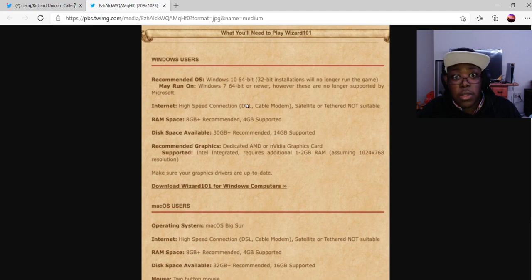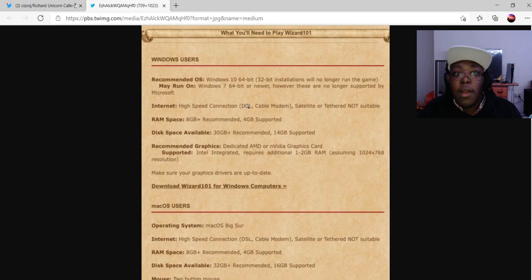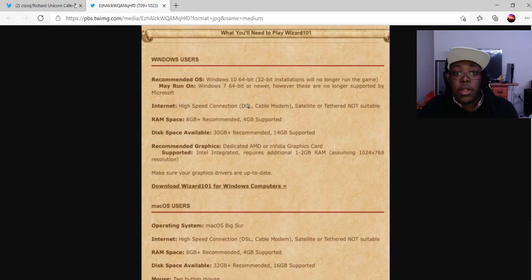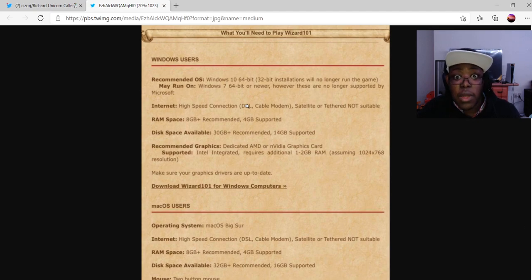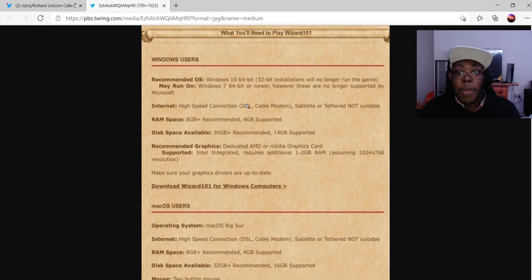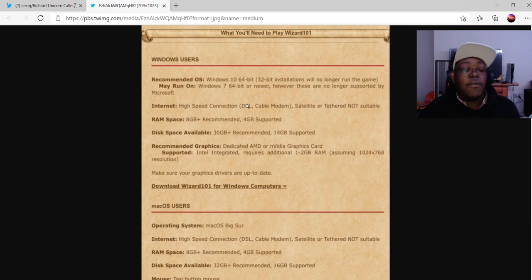The internet you'll need is a high-speed connection — satellite or tethered is not suitable. RAM space: 8 gigabytes plus is recommended, and 4 gigabytes of RAM is supported. Disk space: 30 gigabytes is recommended, 14 gigabytes is supported. The recommended graphics are a dedicated AMD or NVIDIA graphics card. What is supported is Intel integrated graphics, which requires an additional 1 to 2 gigabytes of RAM, assuming 1024 by 768 resolution. So make sure your graphics drivers are up to date. That covers the Windows requirements.